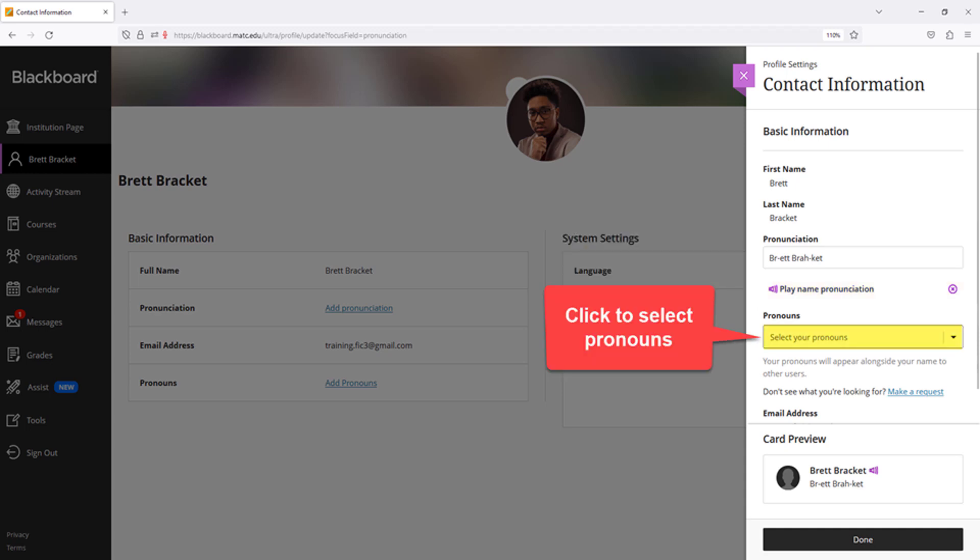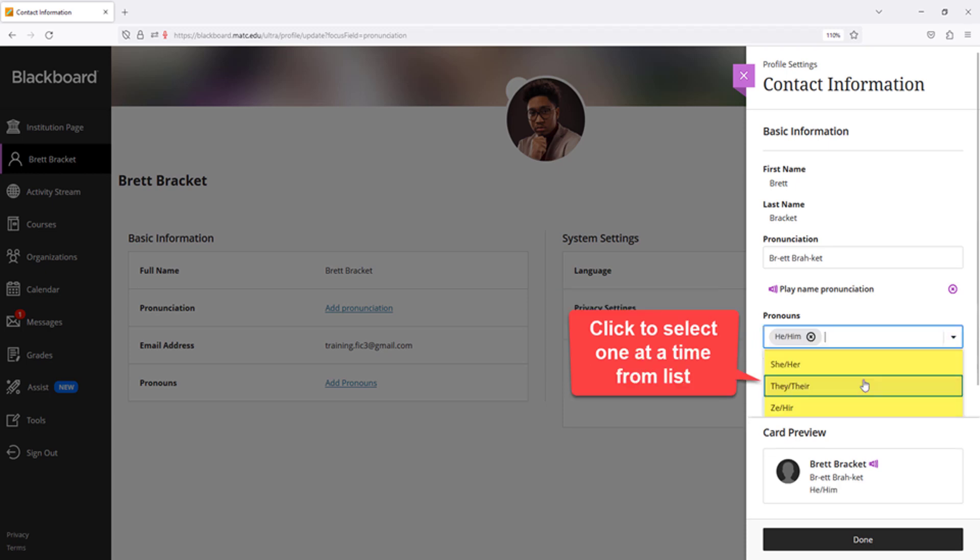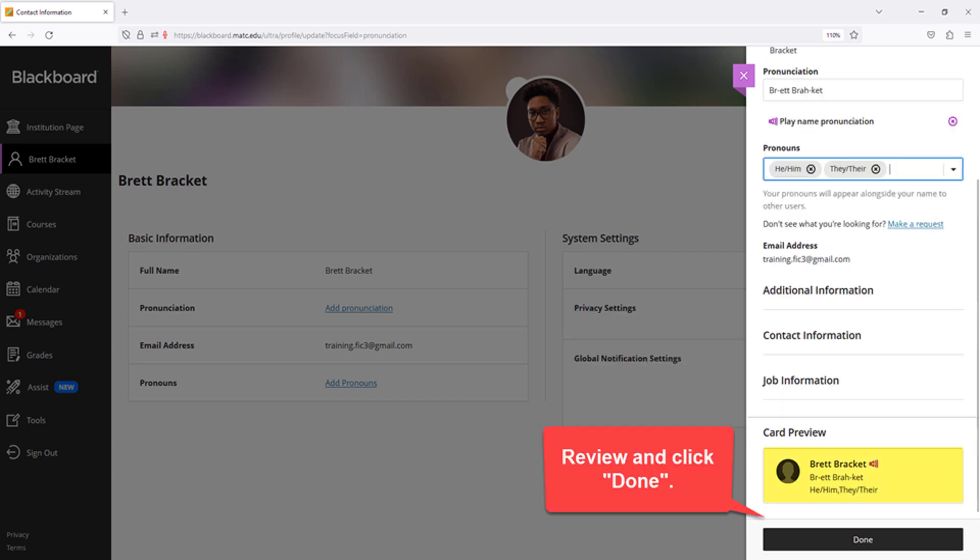To add your preferred personal pronouns to your profile, click the Pronouns drop-down menu. Select a pronoun that you want to apply to your profile. You may repeat this step to select additional pronouns. When you are done customizing your profile, review the Card Preview section. This is how your information will appear to others within your courses. Click Done to save your settings.